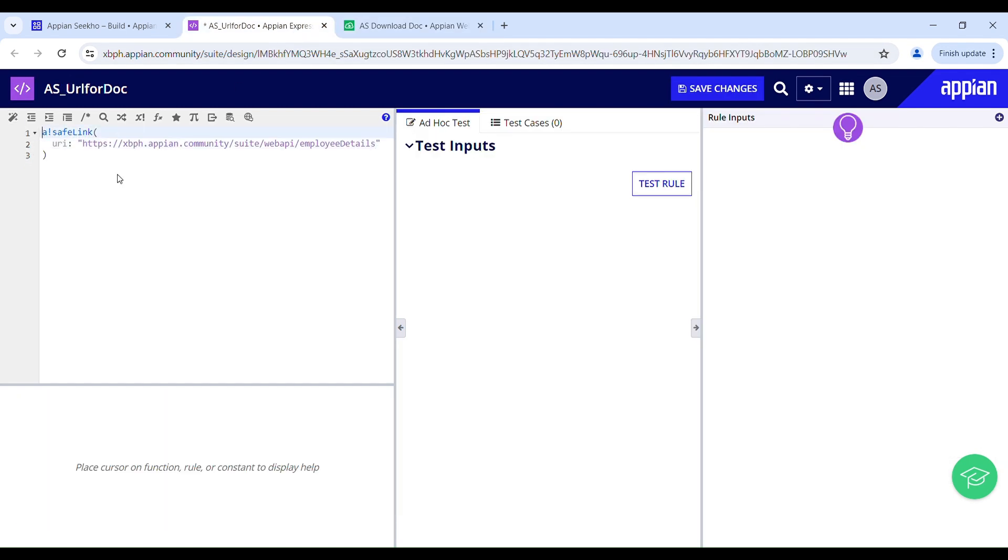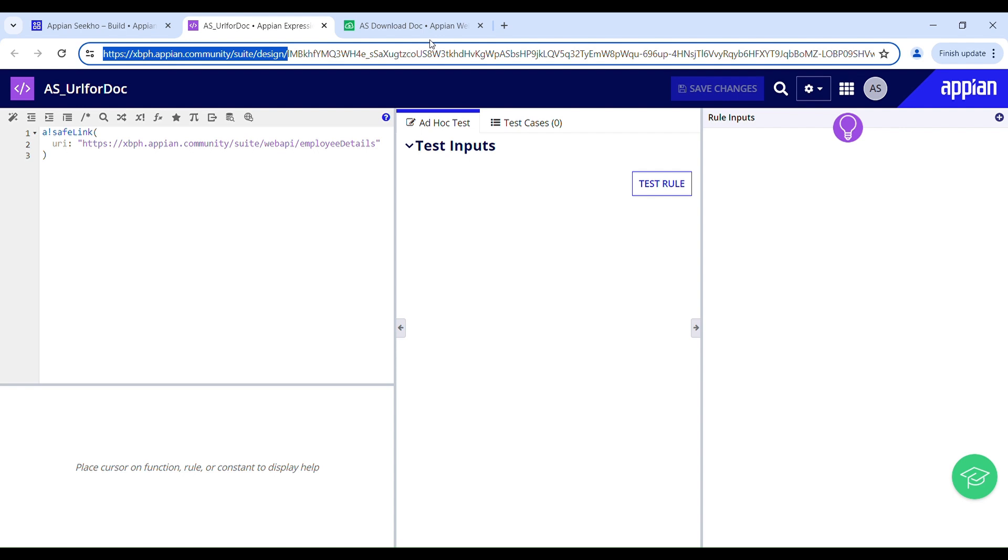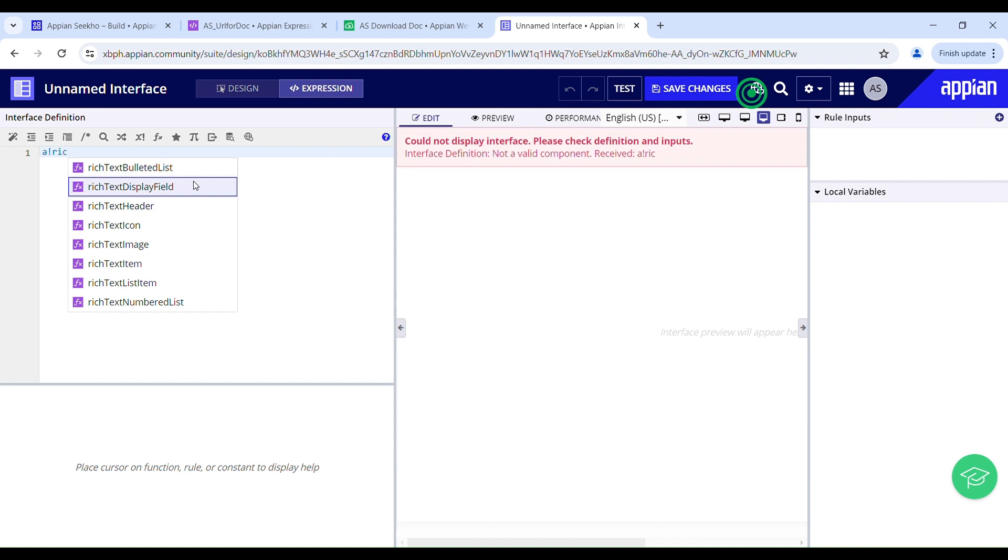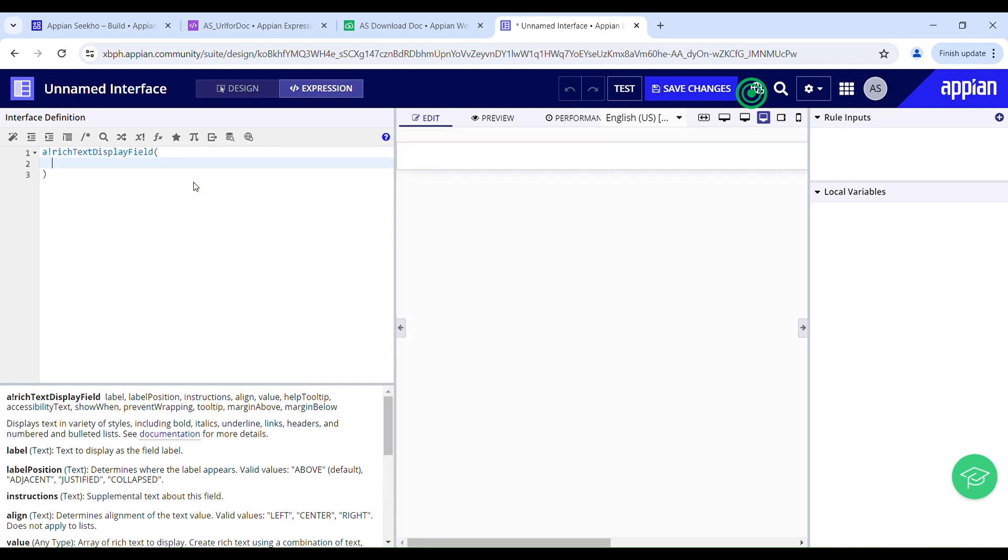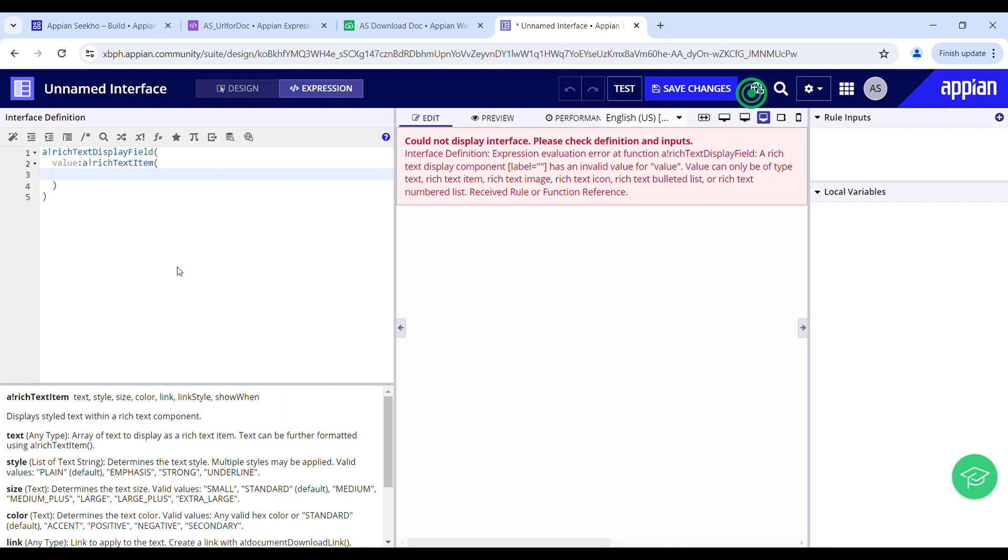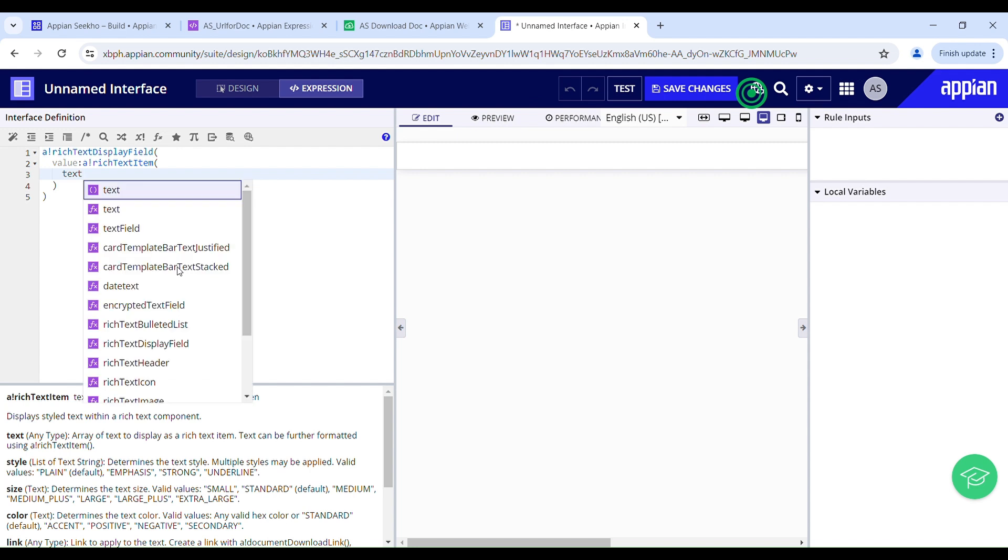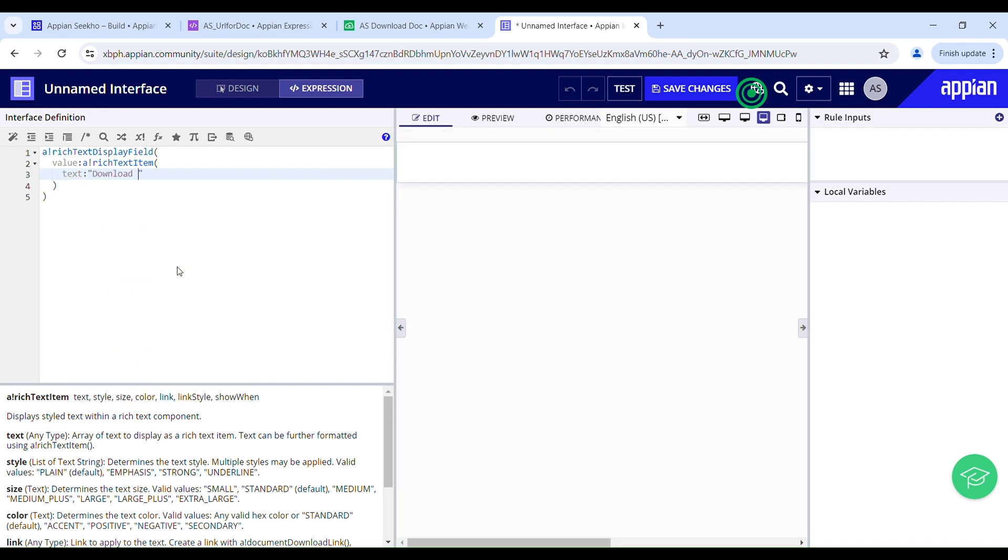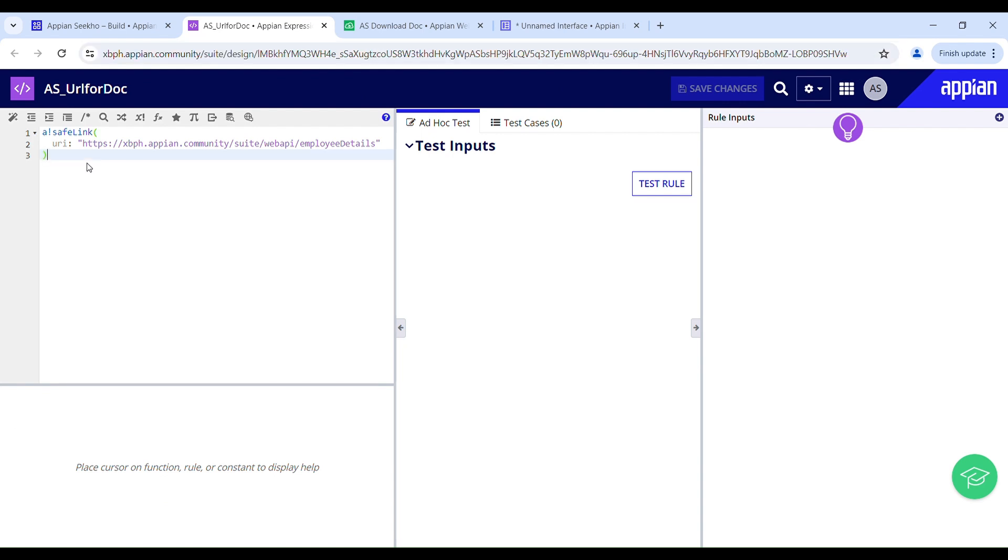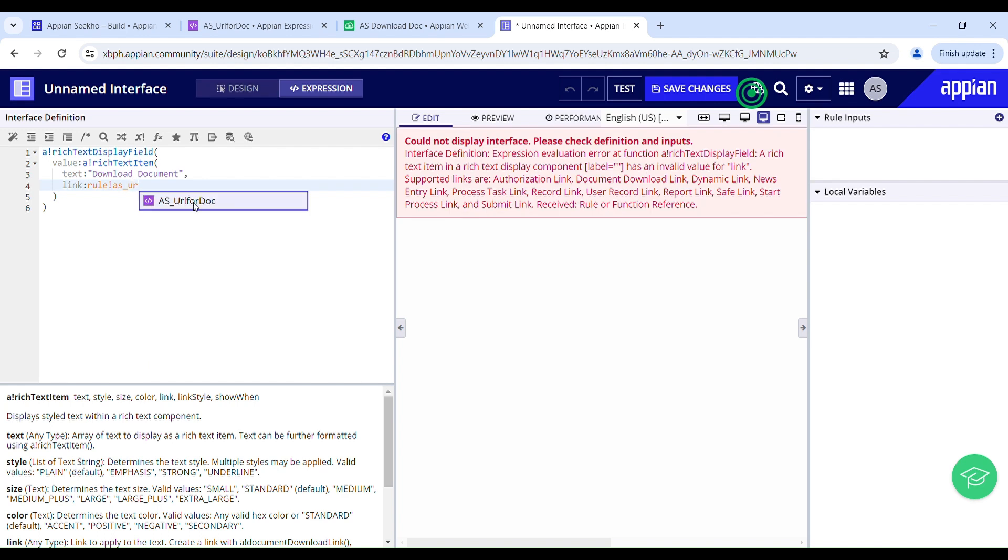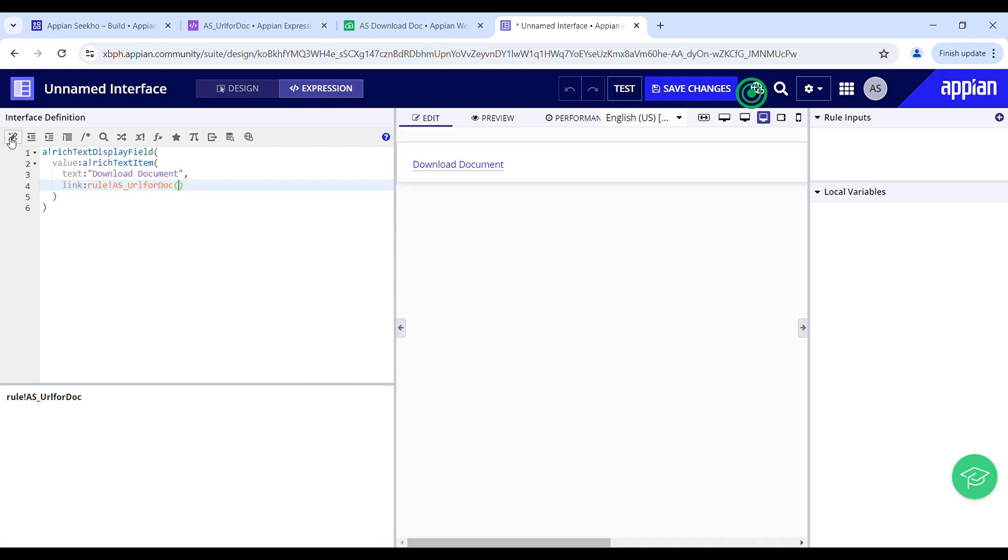It's done. I will save my changes and now I will take an unnamed interface to configure the link to execute that GET web API call when clicked. So using a rich text display field I will configure a link. Cool, value a rich text item. Here I have to provide the text download document. We have this parameter called link. So in here I will just call this expression rule which we have created for generating a safe and secure URL. I will use rule domain to call my expression rule as url for doc and we are done here.